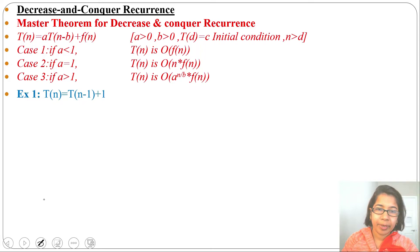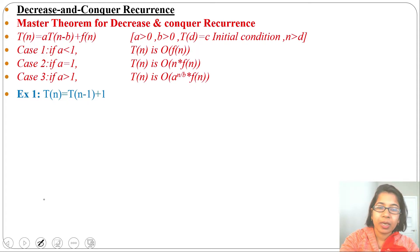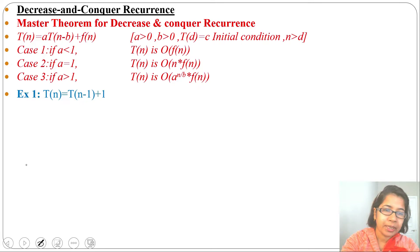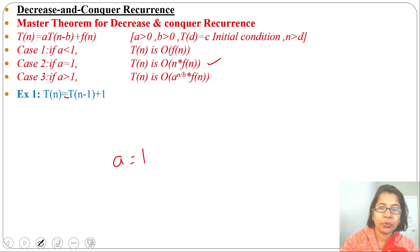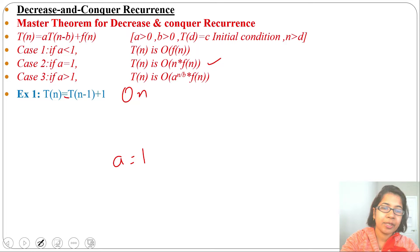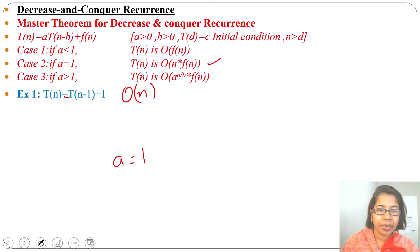There are n elements; we are decreasing by 1. Applying the master theorem: what is a? Nothing is given, so a equals 1. A equals 1 means case 2. Running time will be O(n · f(n)). What is f(n)? f(n) is 1. So the running time is O(n).